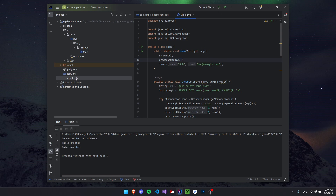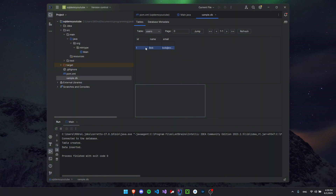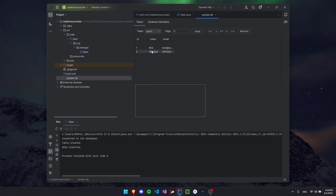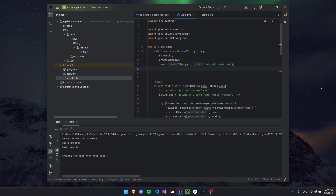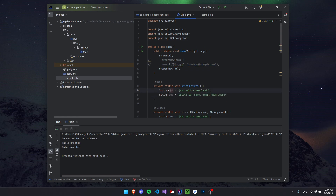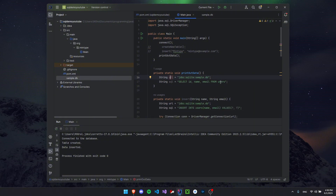If you open sample.db now, you'll see our data — the id, name, and email are all there. Let's run the same code with different names. Everything went successfully. Close and reopen sample.db — you can see we now have multiple rows. Finally, let's create a printOutData() method and comment out the insert calls since we already have the data. Our URL is the same as always, and the SQL is: SELECT id, name, email FROM users — this goes to the users table and selects all three columns.